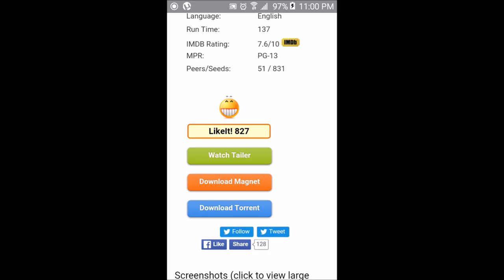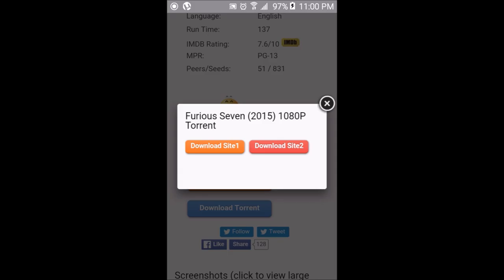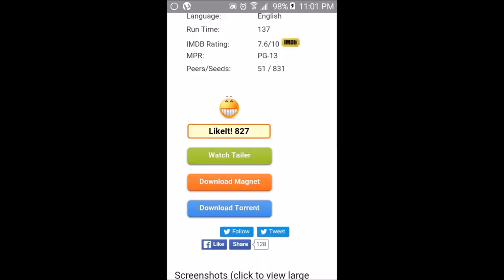Most of the time when you try to open the torrent file through uTorrent this way, the torrent won't start downloading automatically — it just won't download. If you download the torrent file using your regular browser, find it in your downloads folder, and open it with uTorrent, it still may not start downloading due to some complications. But there is a fix for that.